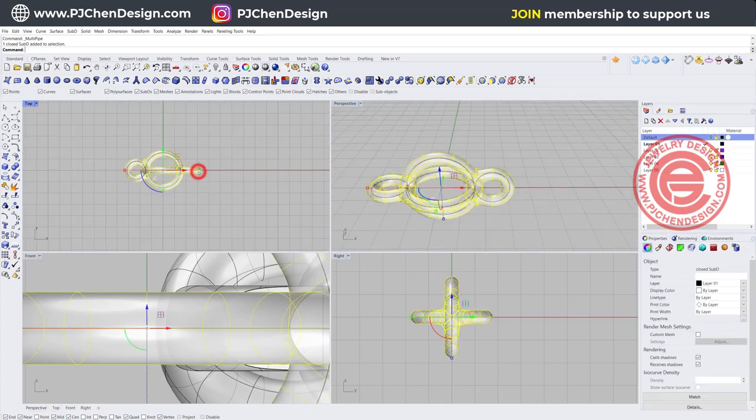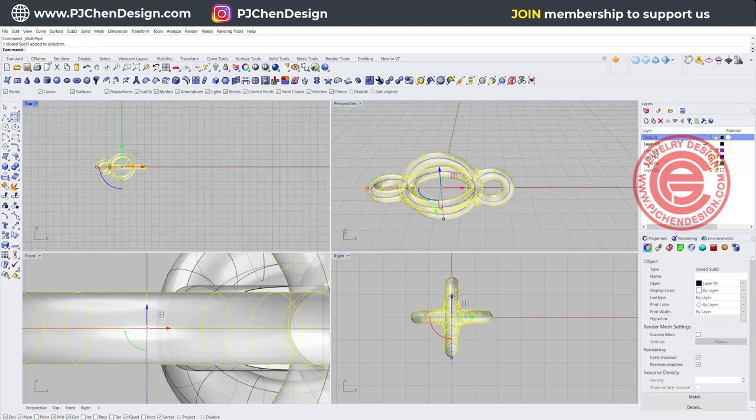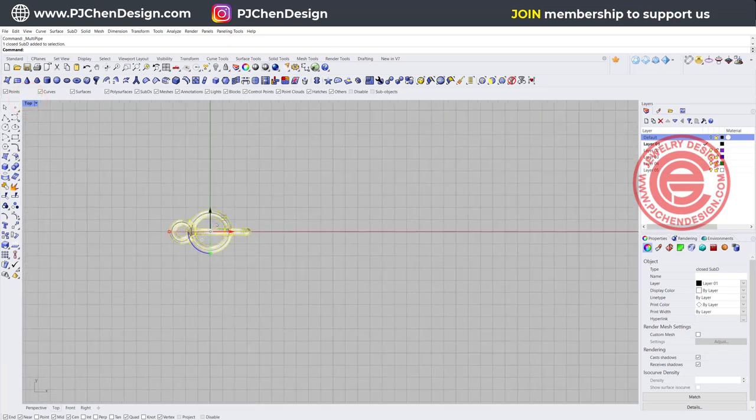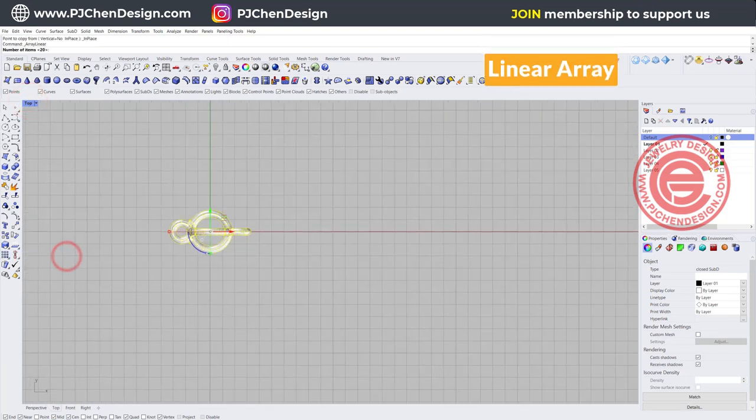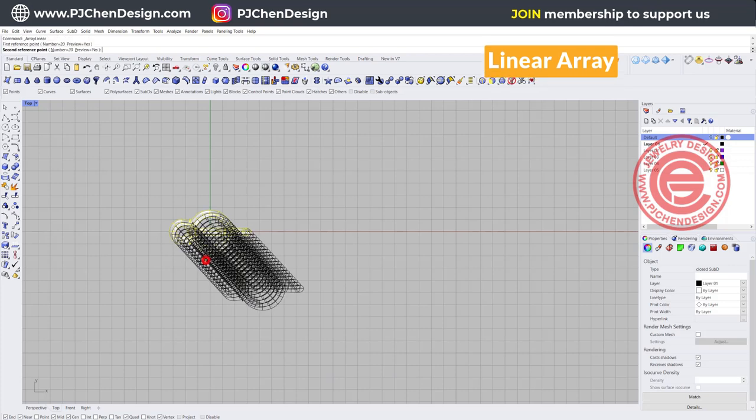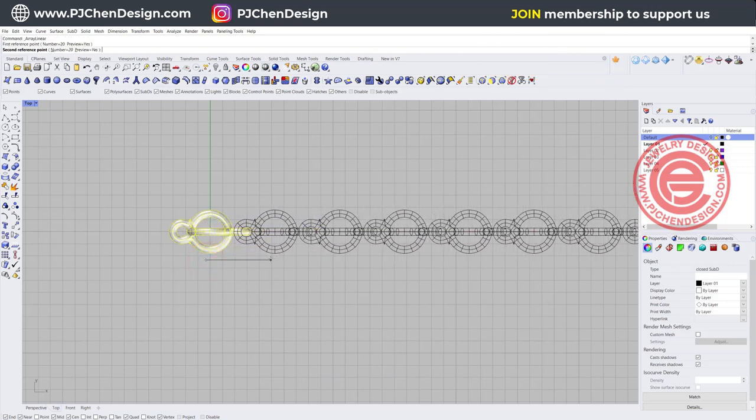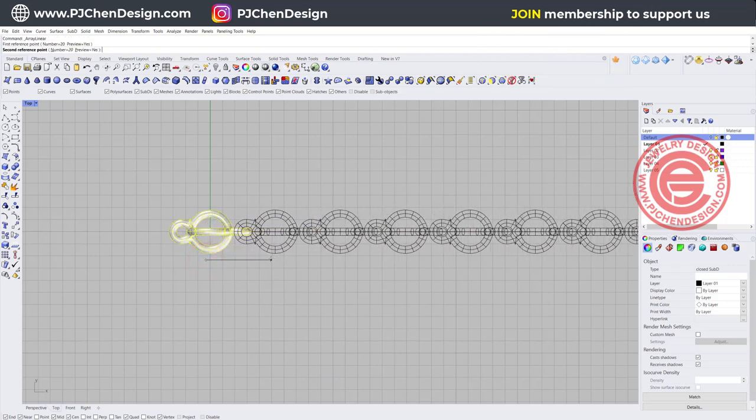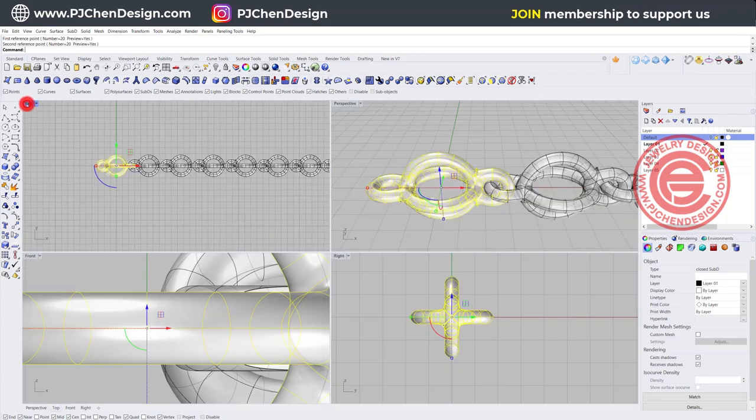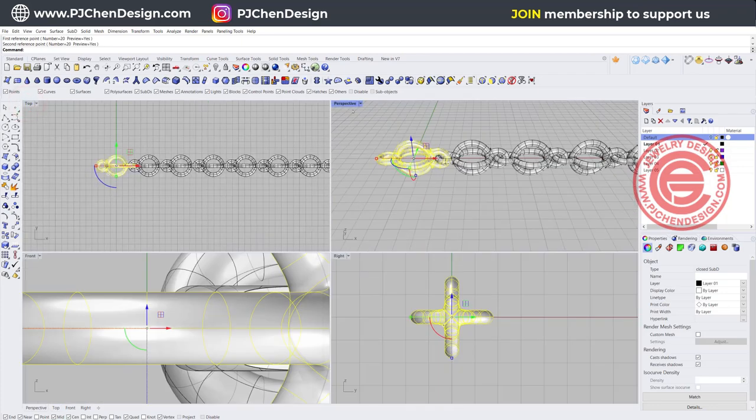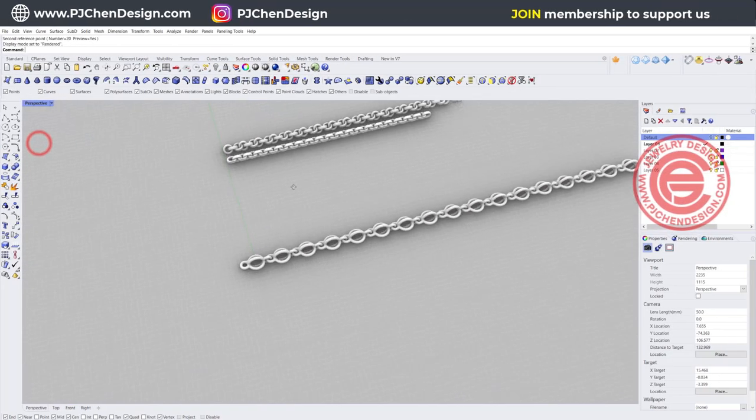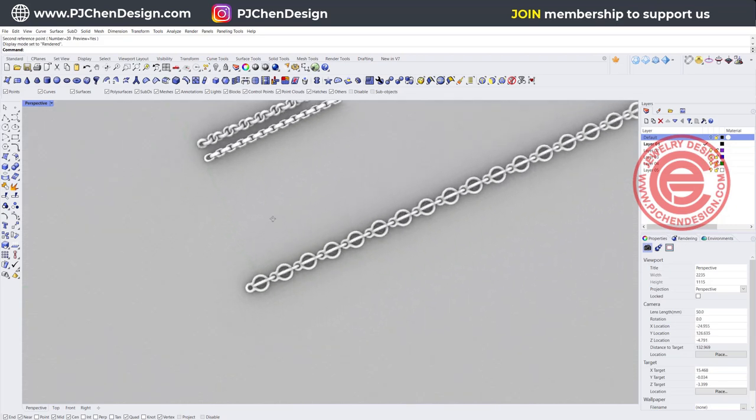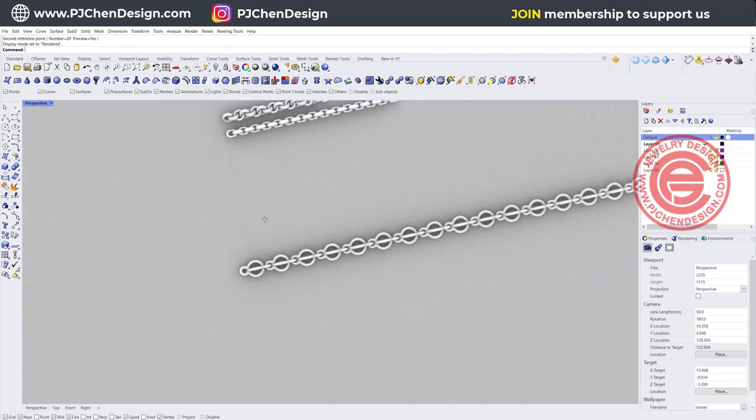Once we got this shape, we can again make into the chain by using linear array, and we want to array 20 of them as well. Make sure you have this connected to each other, so then you will have this type of chain. Let's take a look on the render view, and that will be our chain.